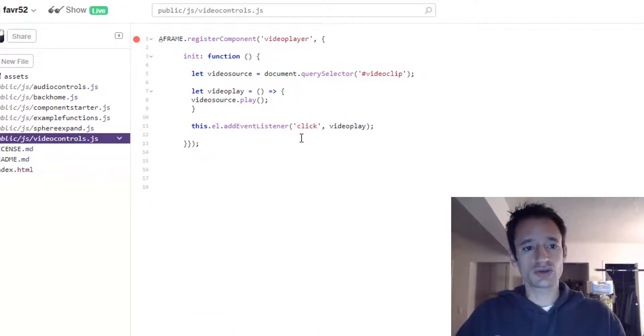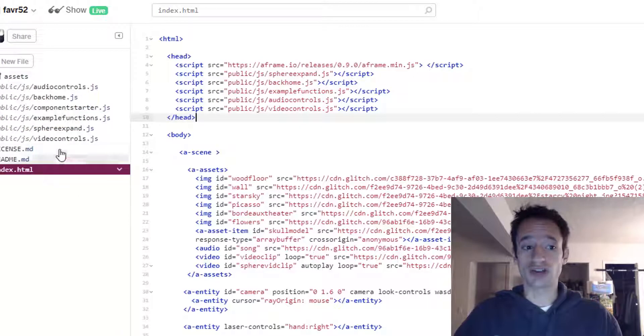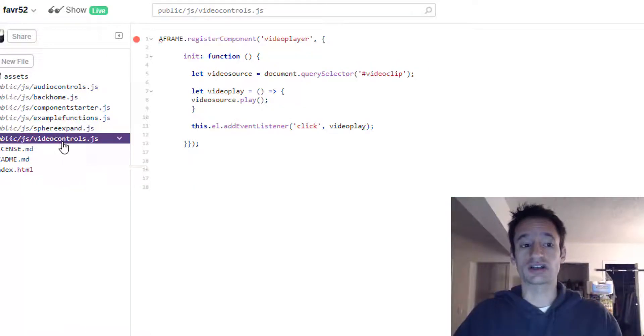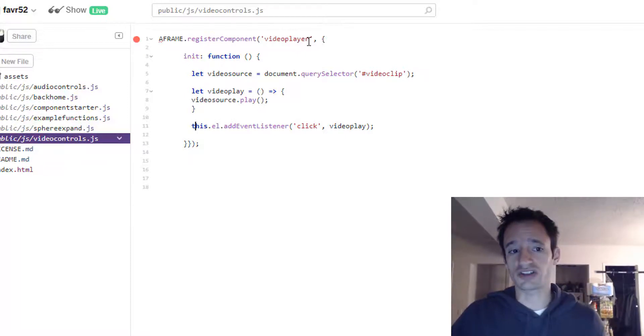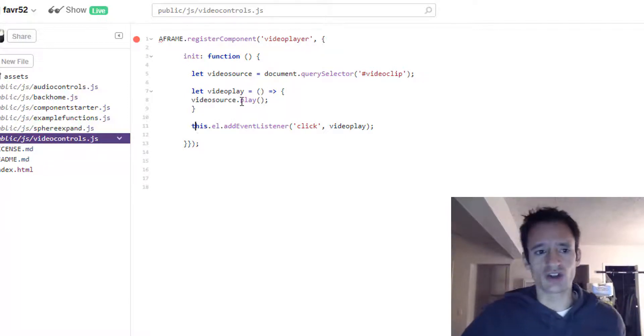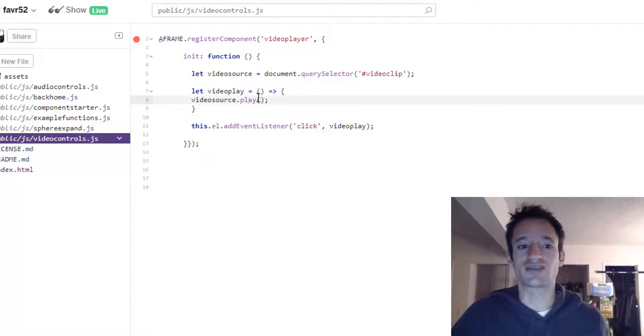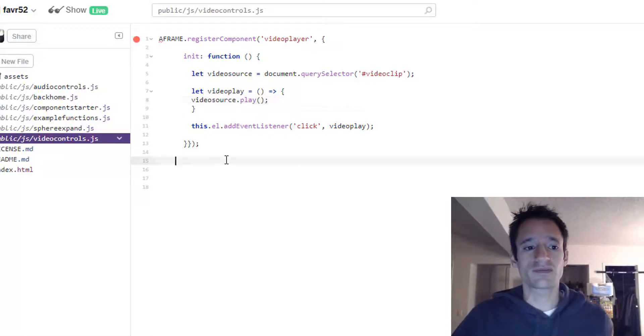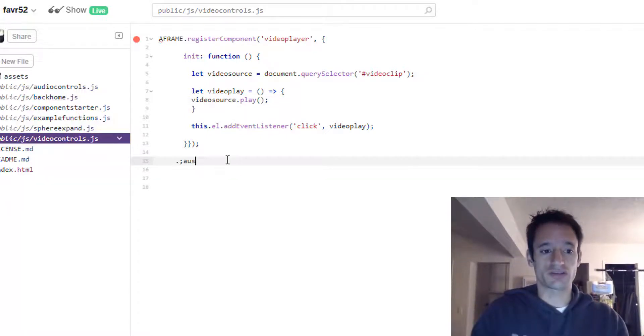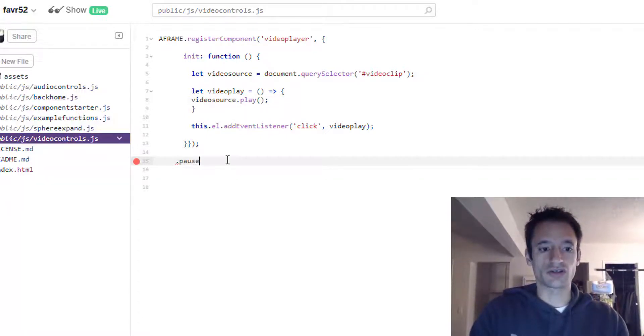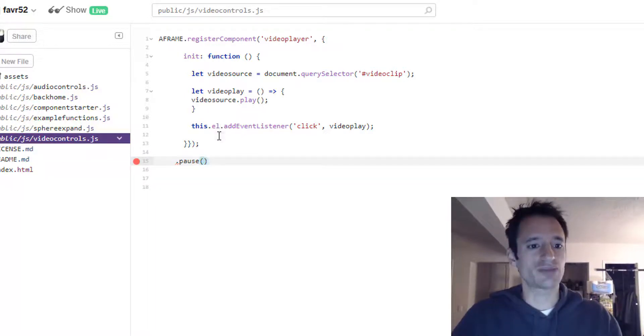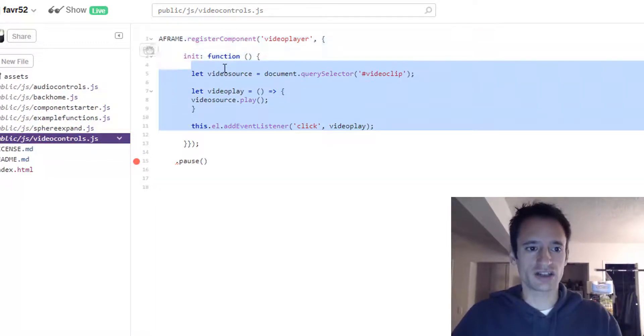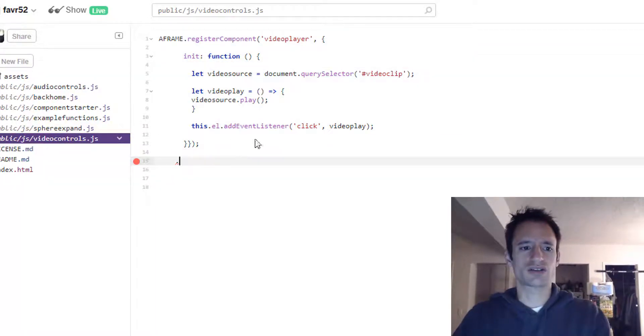For the challenge I'd like you to make the pause component that will control the video pausing. And just so you know, the method instead of dot play is just dot pause that you want to use. So you pretty much just want to copy and paste this, but you want to swap out, rename everything as you need and make sure you have the right method here.